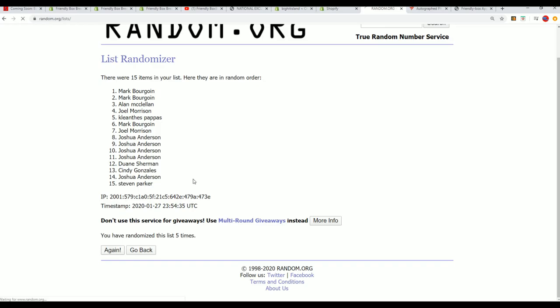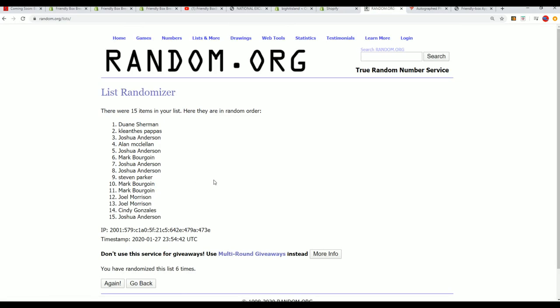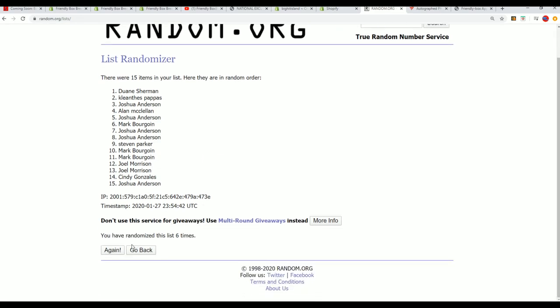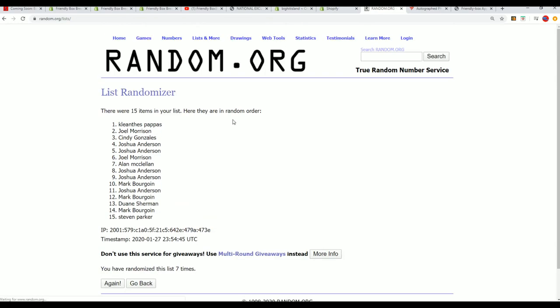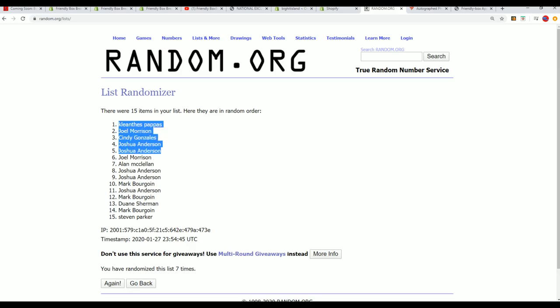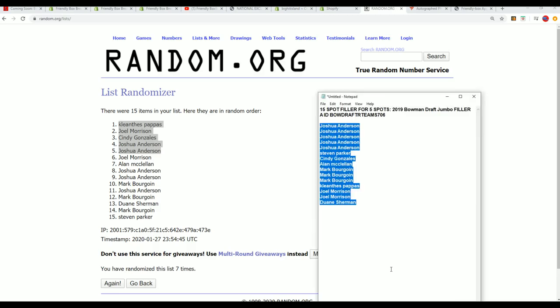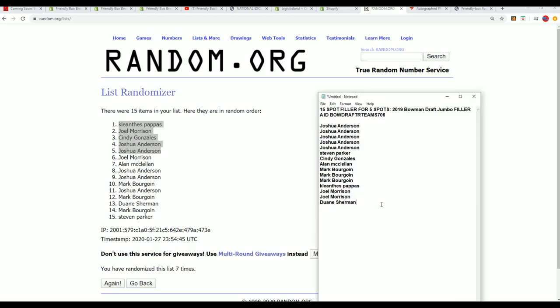Lucky number seven. There is our top five. So congratulations, everyone. Getting ready to get in and rip some Bowman Draft Jumbo around here. We have our five winners. Congratulations. Outstanding.